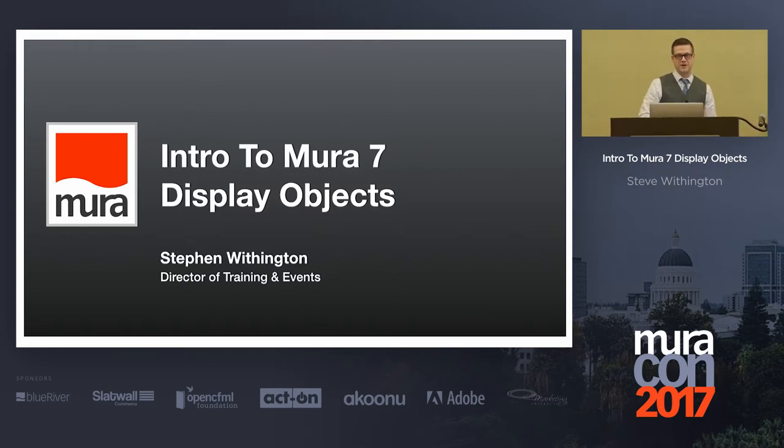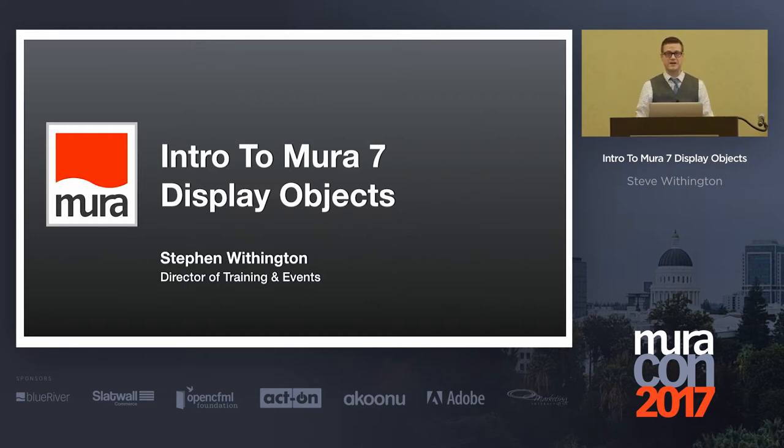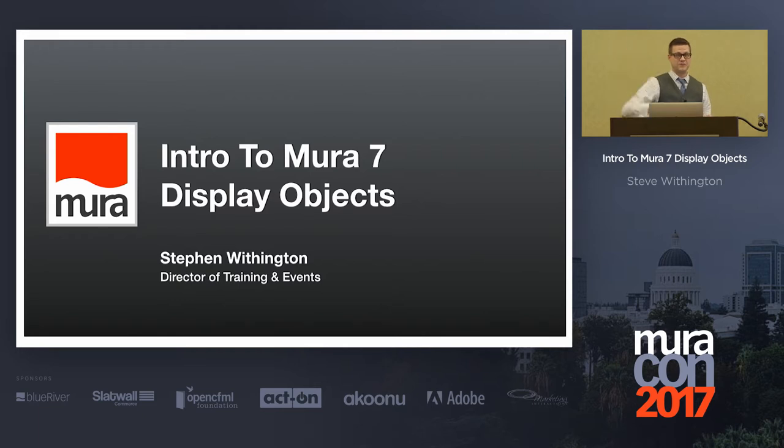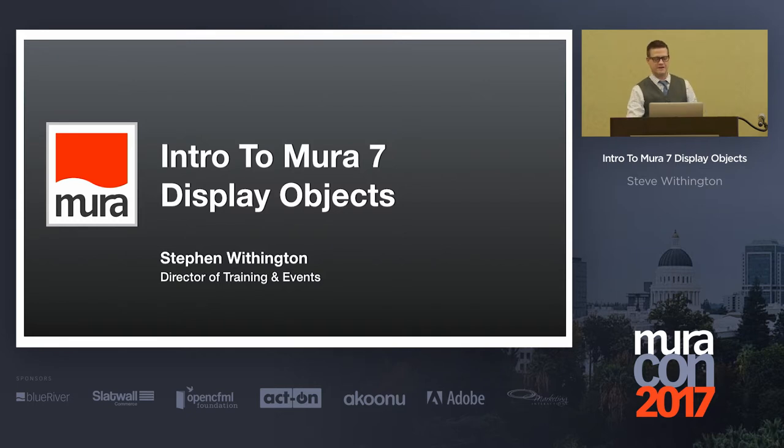How many people are actually using Mira 7 right now in the room? How many of you actually used a display object? How many of you created one? See how the hands kind of slowly started coming down?